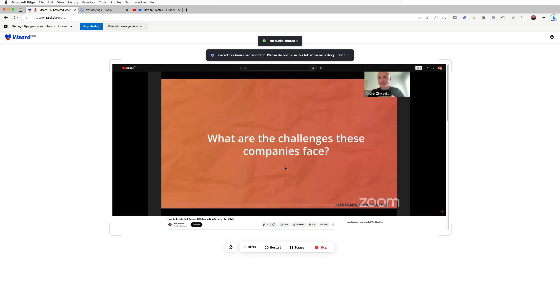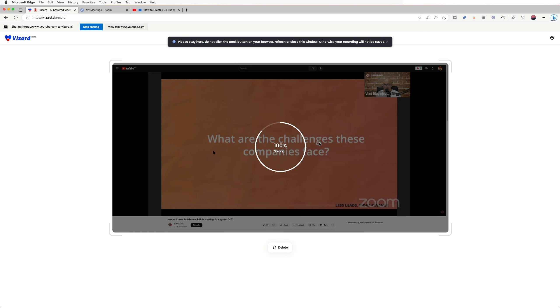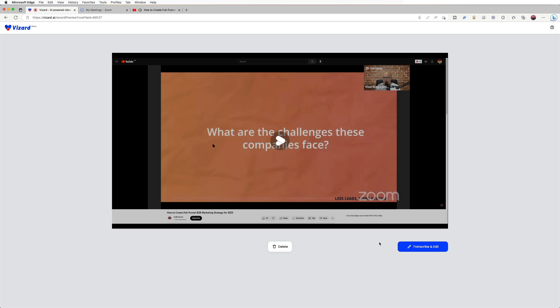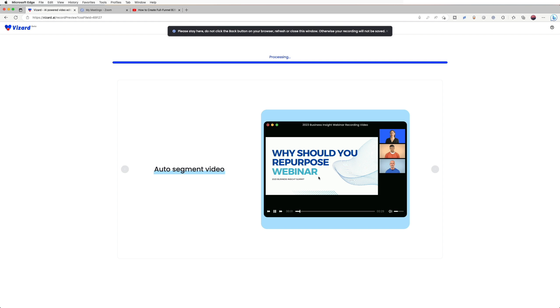When you want to finish, click stop to stop recording. You can preview it here. If you are satisfied with your recording, click transcribe and edit to open it in Vizard Editor. Then you could edit or download your recording directly.